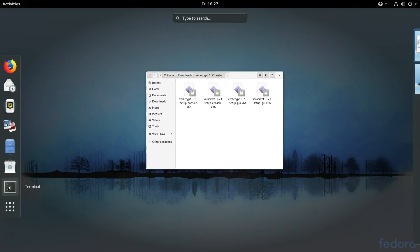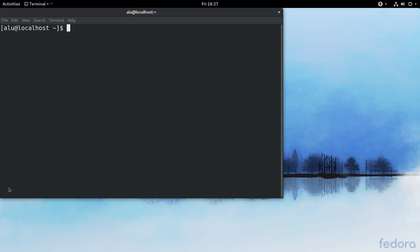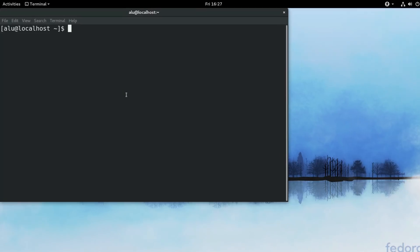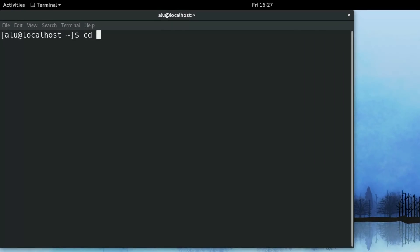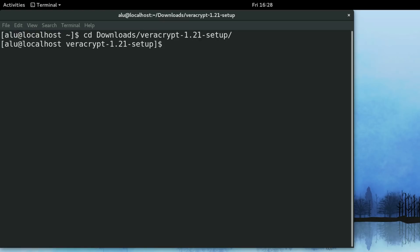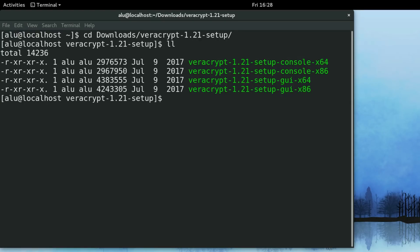I go to my terminal. And I navigate to my downloads folder. And then I enter VeraCrypt folder. Here are the files we have extracted. And here you have choice between the command line interface and the graphical user interface.